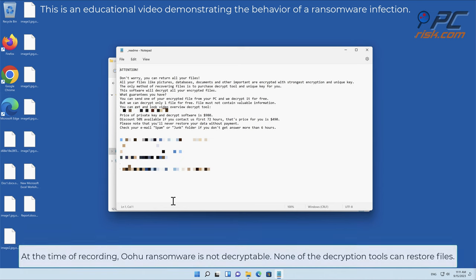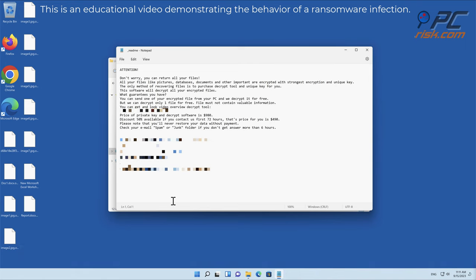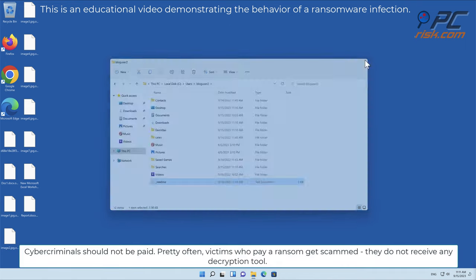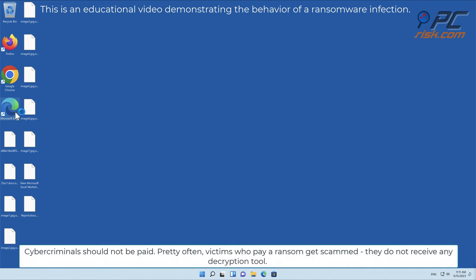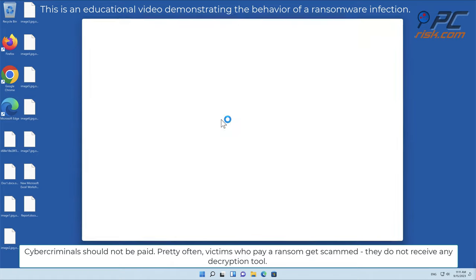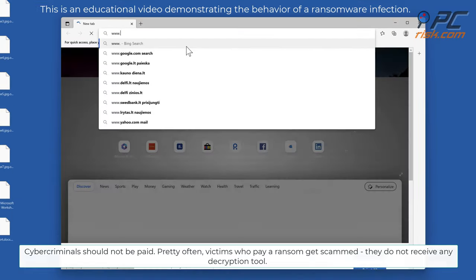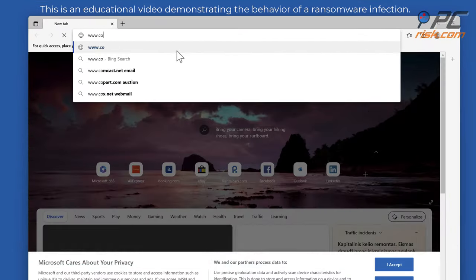At the time of recording, OOHU ransomware is not decryptable. None of the decryption tools can restore files. Cybercriminals should not be paid. Pretty often victims who pay a ransom get scammed, they do not receive any decryption tool.